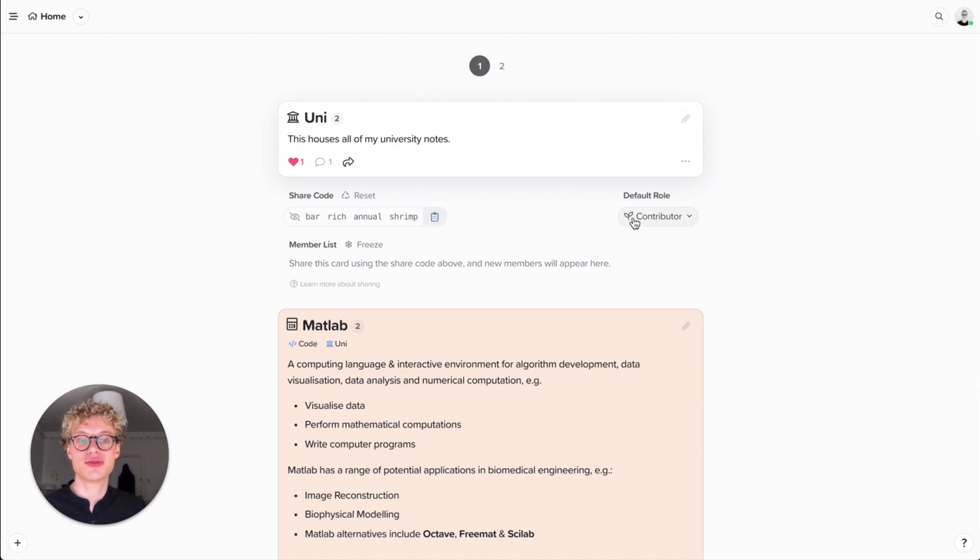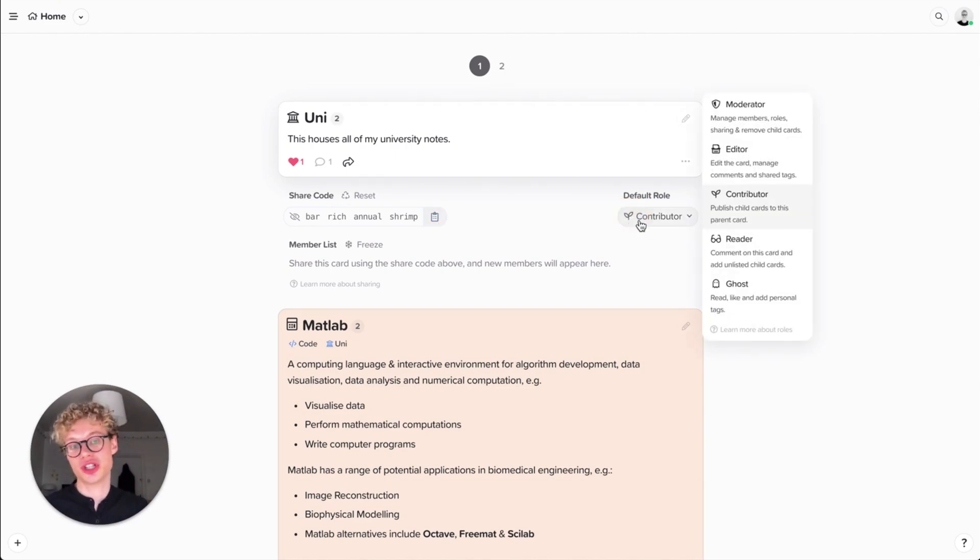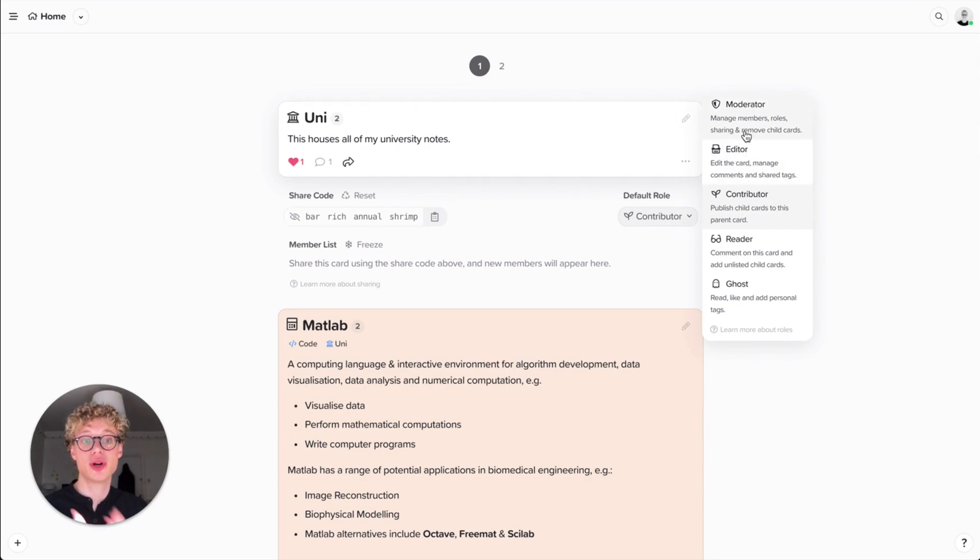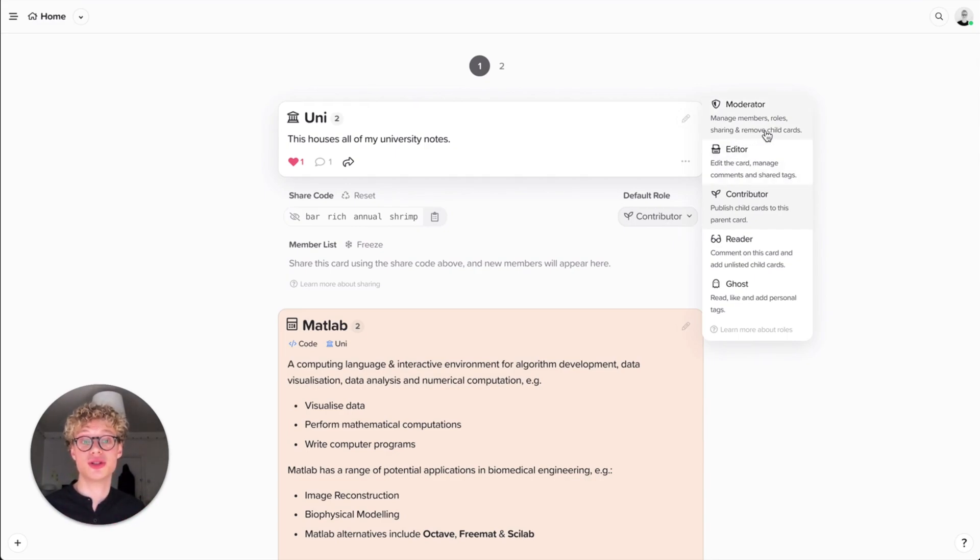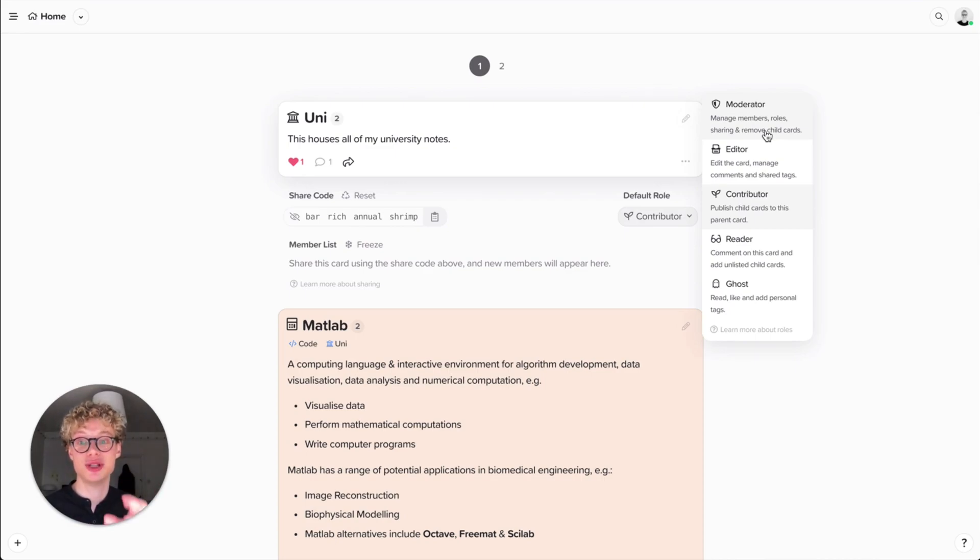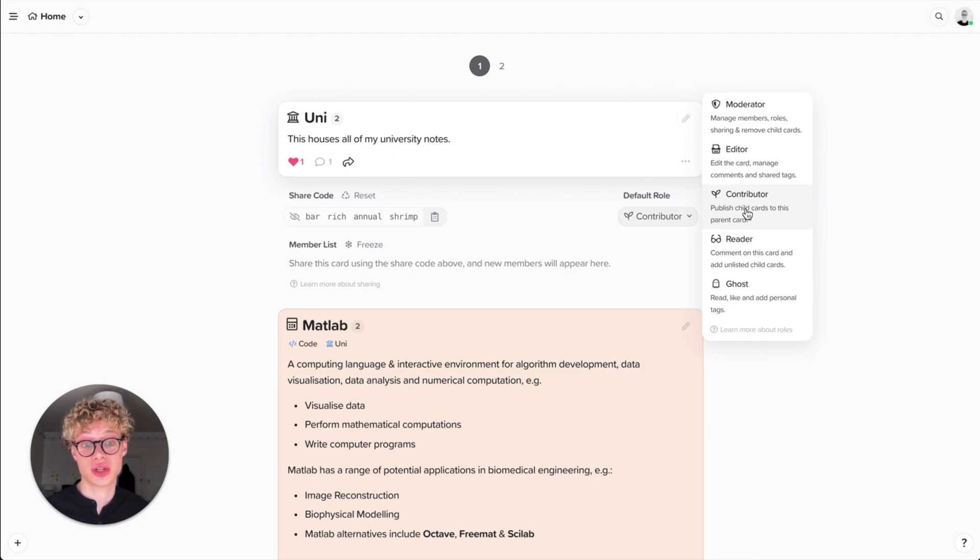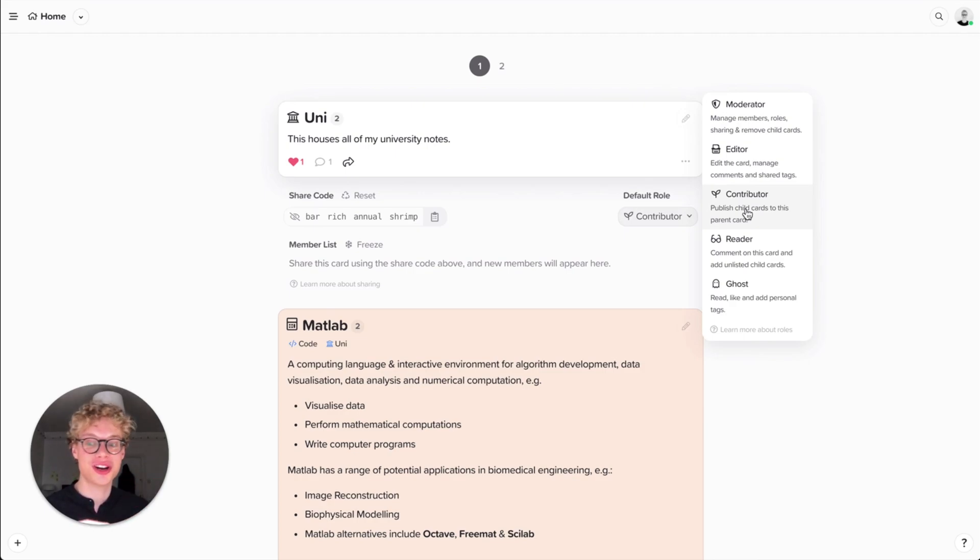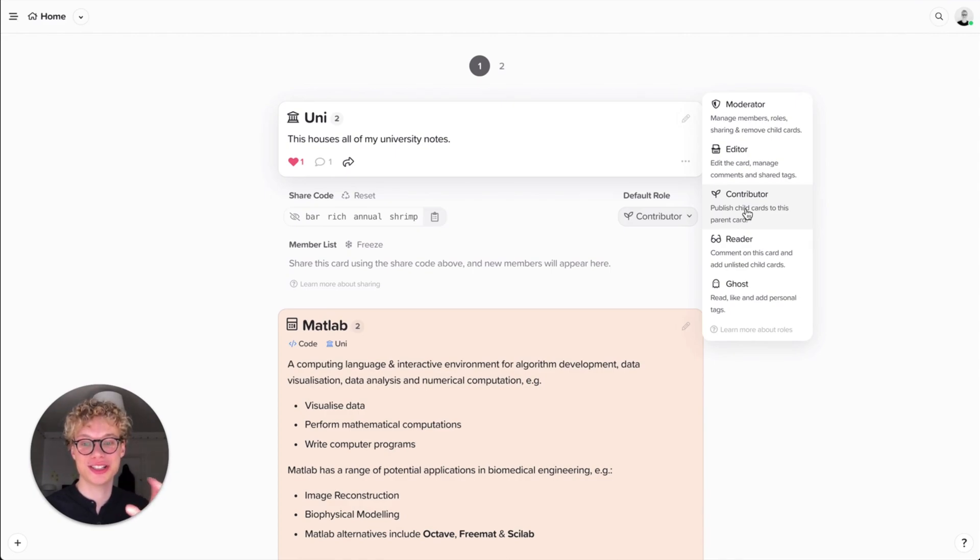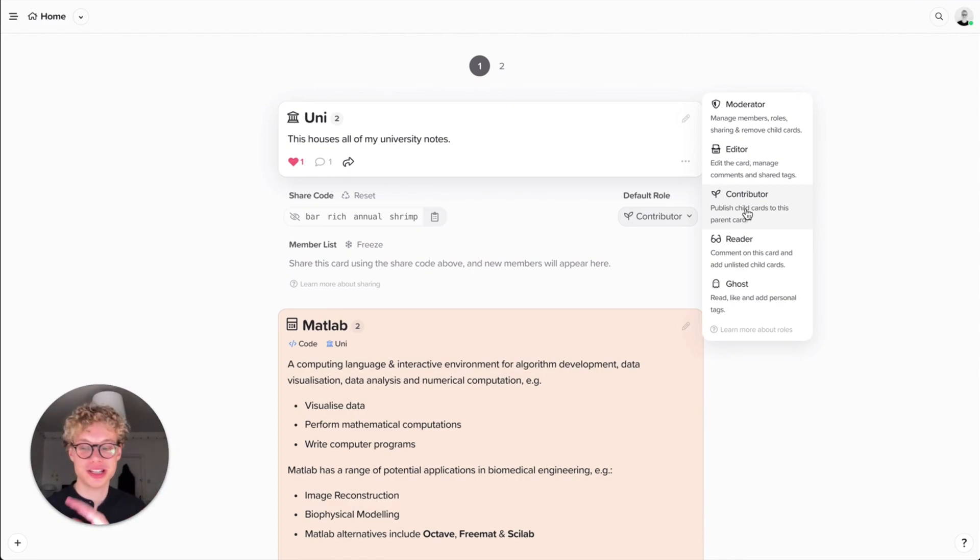And you can set a role before you share it with someone. You might want to have someone be a moderator, so that means they can manage the members, the roles, and remove child cards. You can have someone be an editor, so that means they can edit this current card, manage those comments and share tags, or just be a contributor. So that means they can only add content. They can't be destructive or delete any content. A reader means they can just read this card. They can't publish any cards inside this parent, or be a ghost, where you basically remove any permissions.